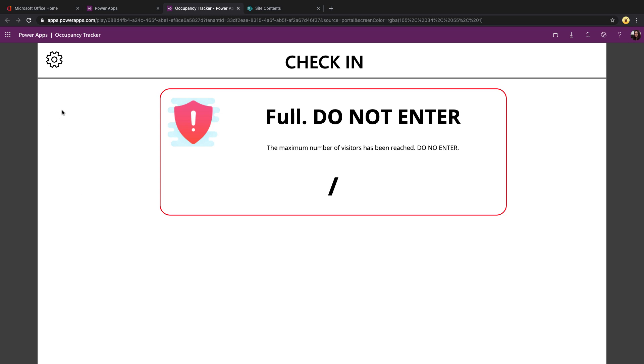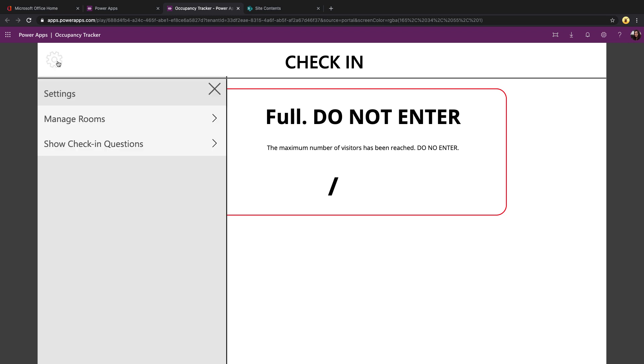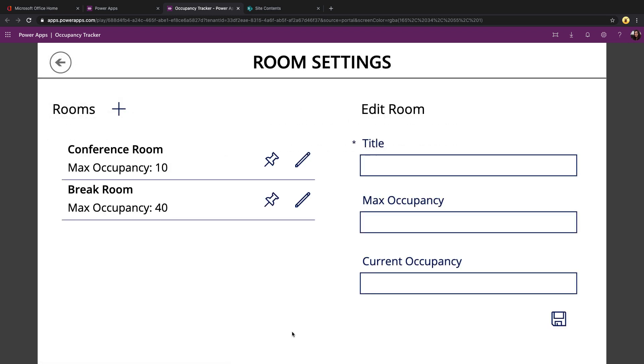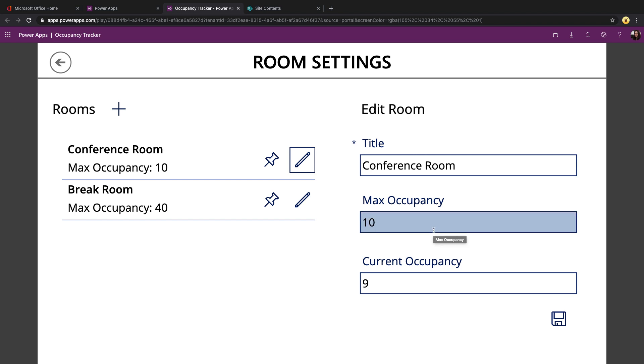To get started, you would click on the settings menu and go to manage rooms. So this is where you can control which rooms you want to allow check in and check out with. Right now, I only have two loaded. I have a conference room. I can click on the edit and I can see that I've set the max occupancy for a conference room to 10. And then we can adjust the current occupancy manually if we need to.